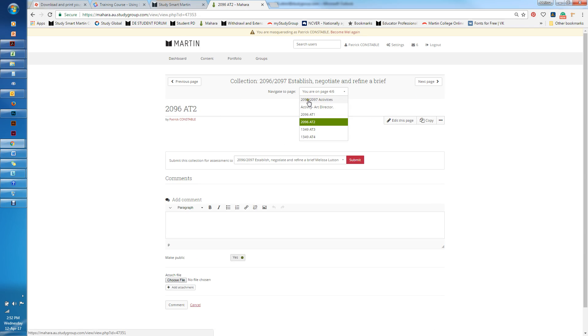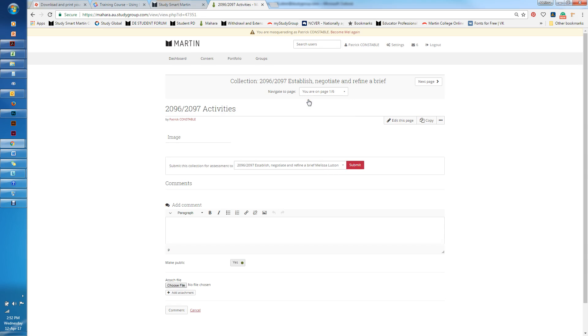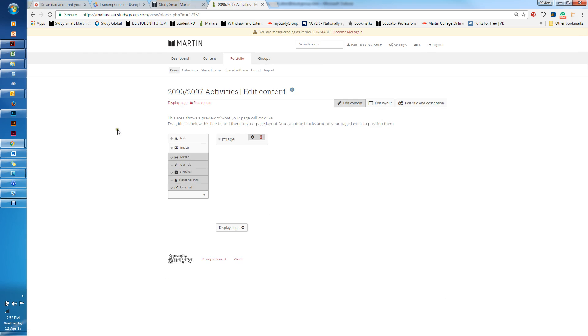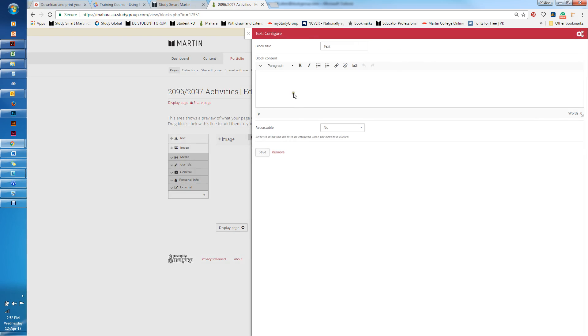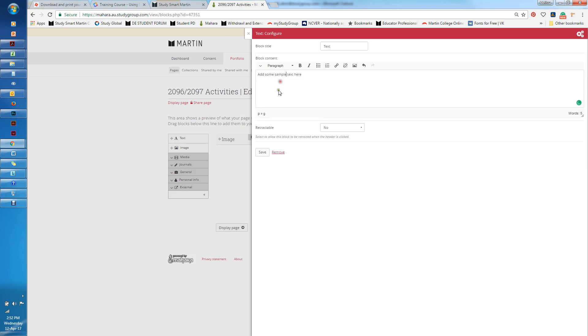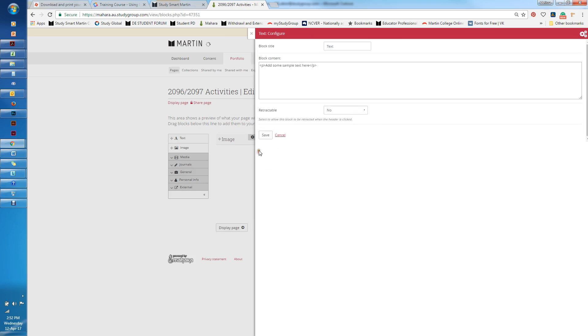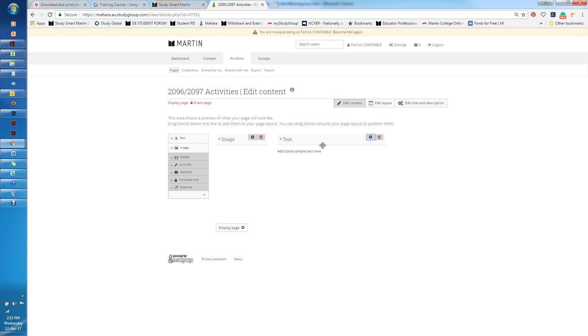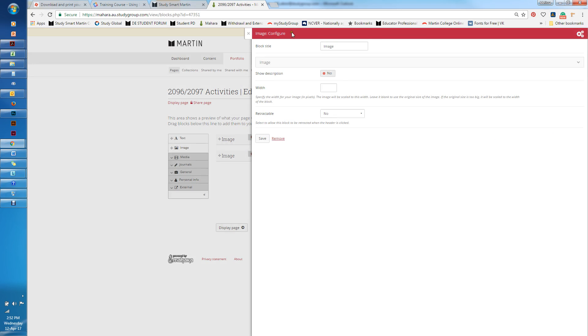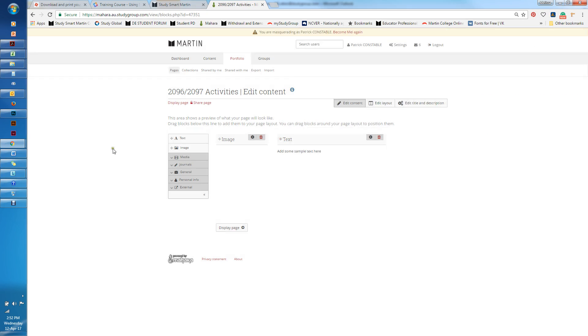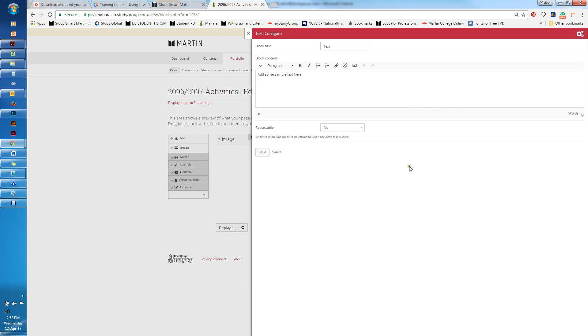The best way of actually adding activities into your page is to edit this page. Here I can just click and drag text and I can add some sample text in here. You can see that comes up here. I can add images, it allows me to add an image, or I can click on these and edit them afterwards as well.